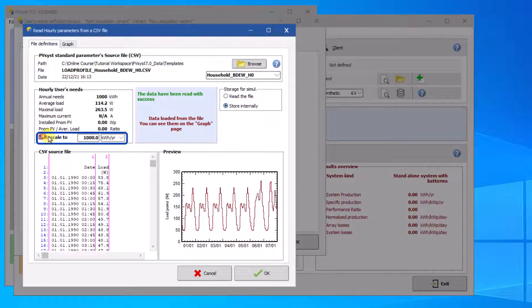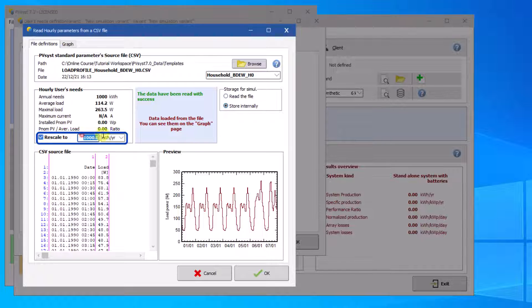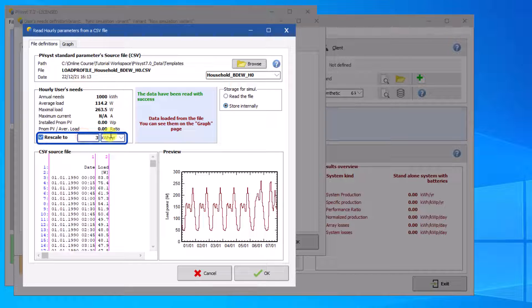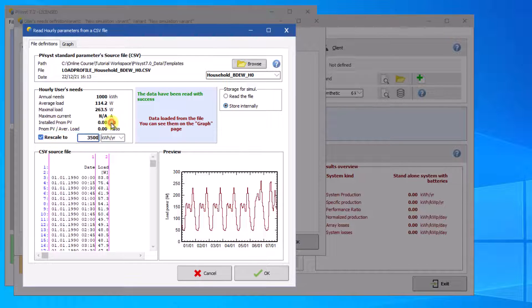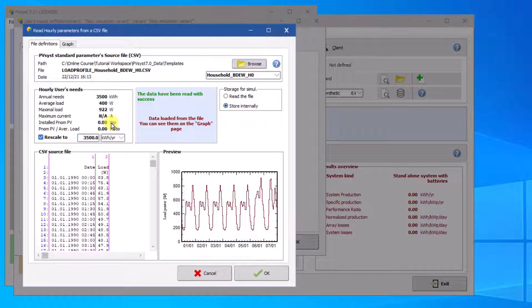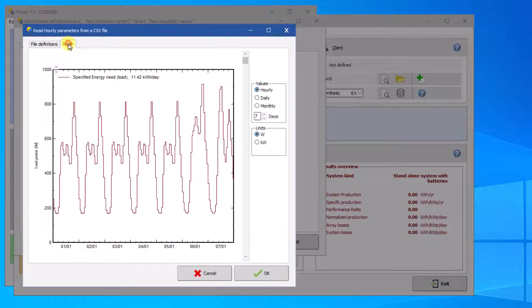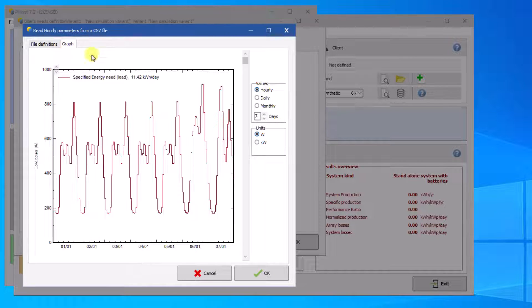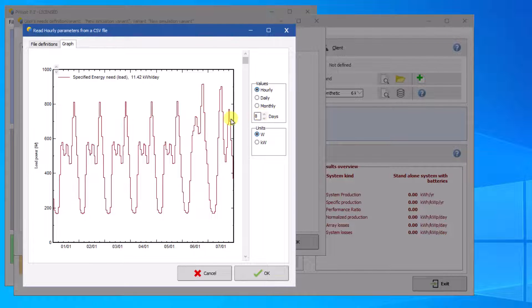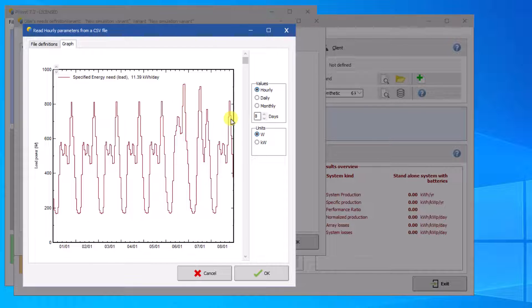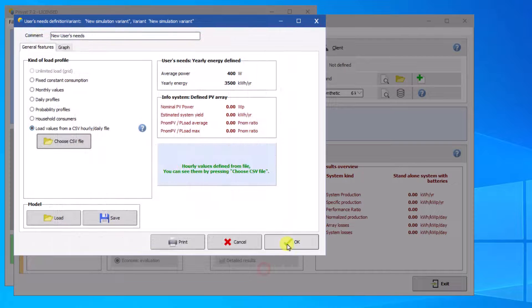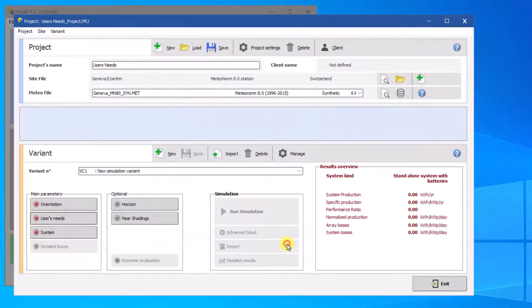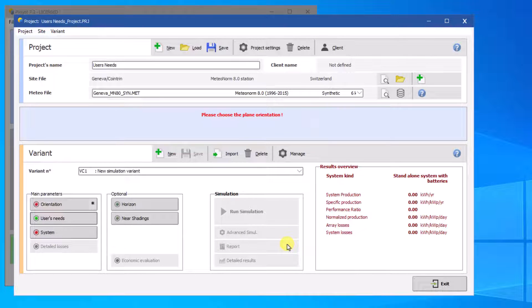You can rescale the load profile to a different yearly consumption. To validate the import of the CSV file, click on OK. Now you may use the CSV as your requirements benchmark.